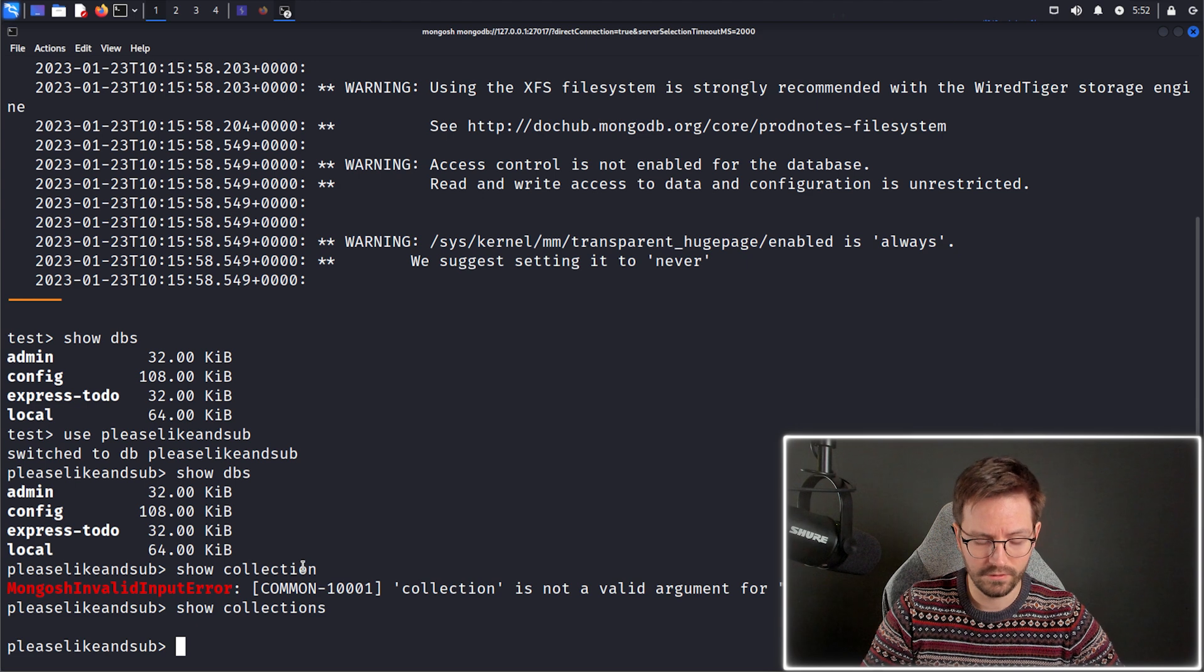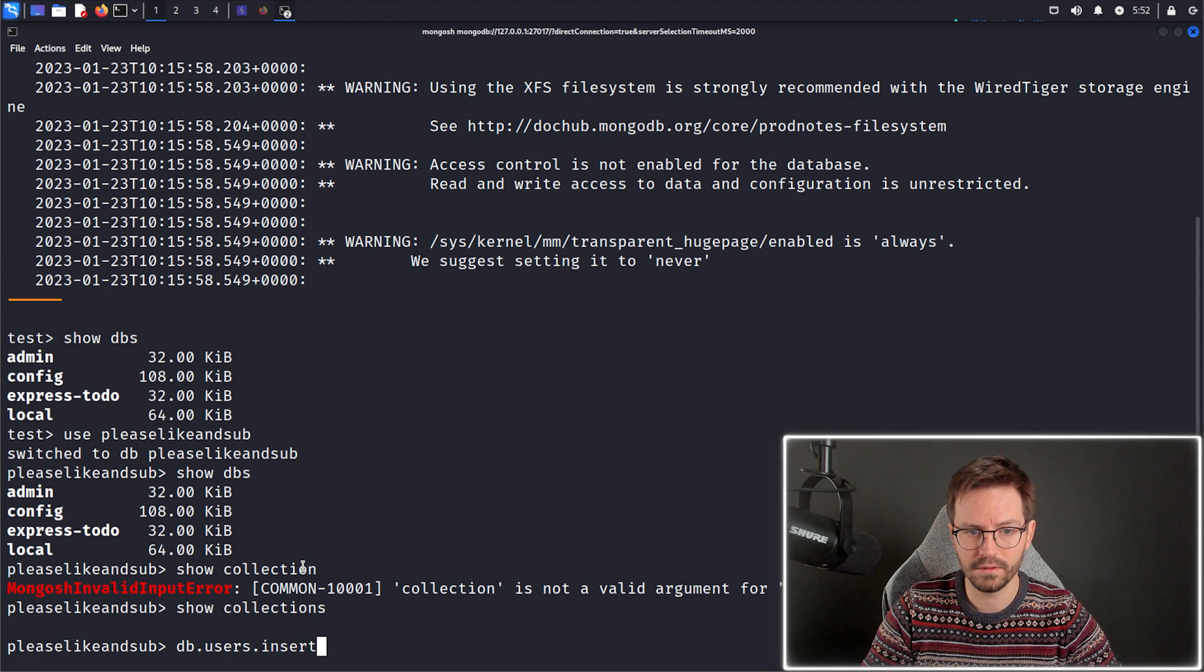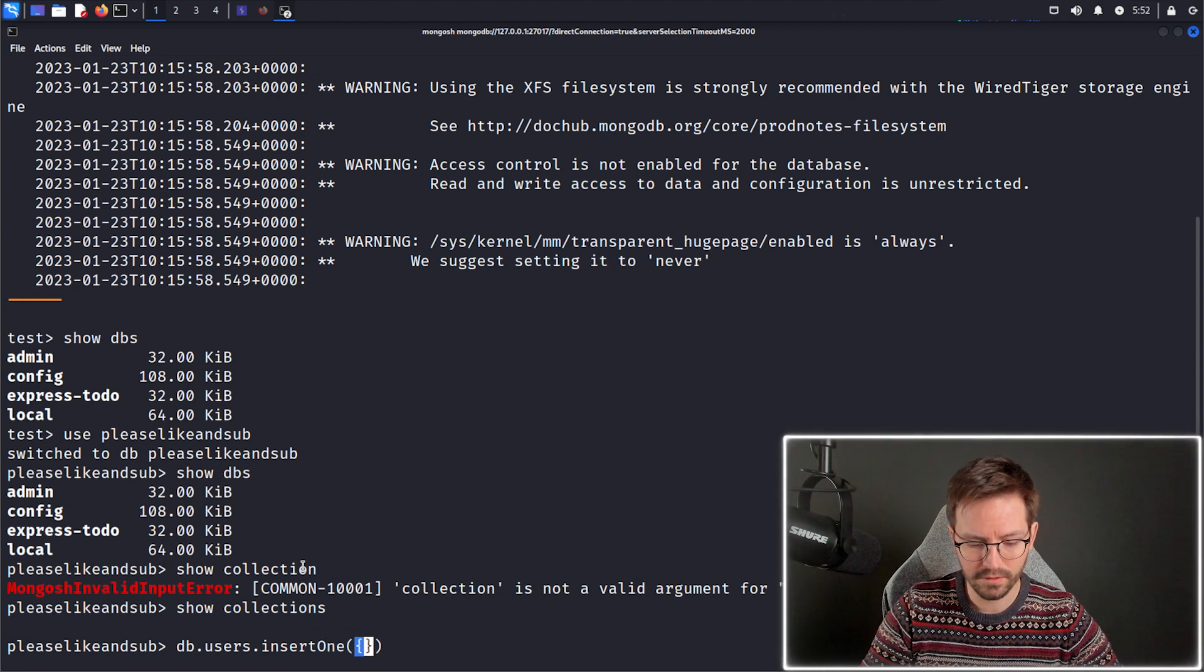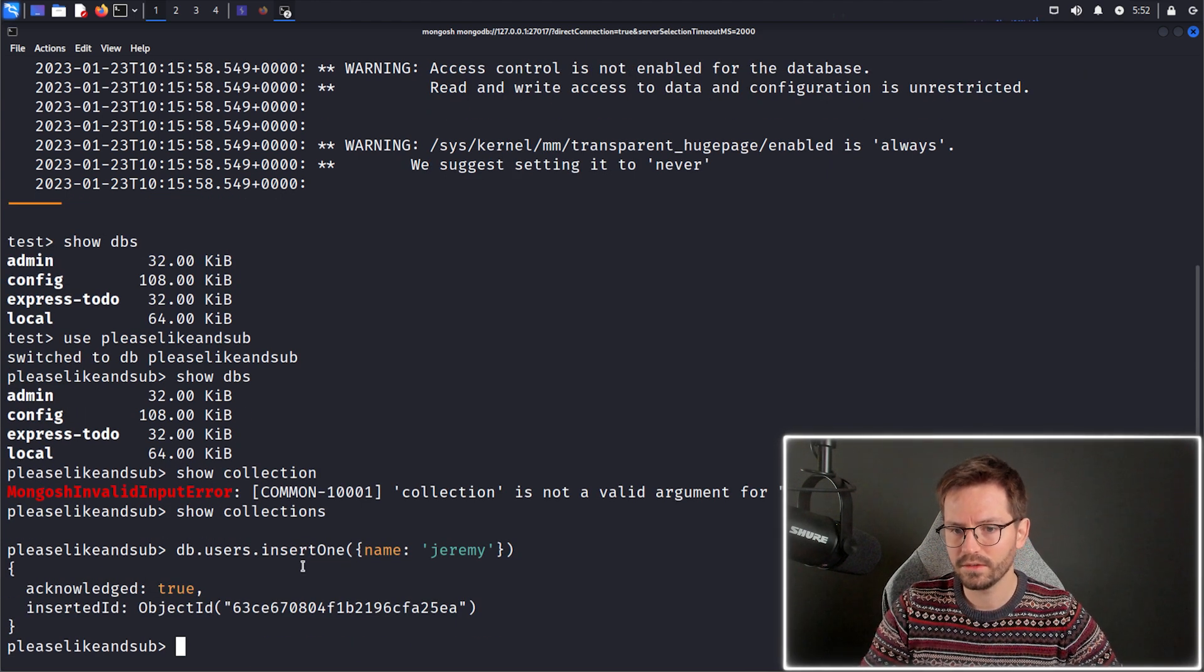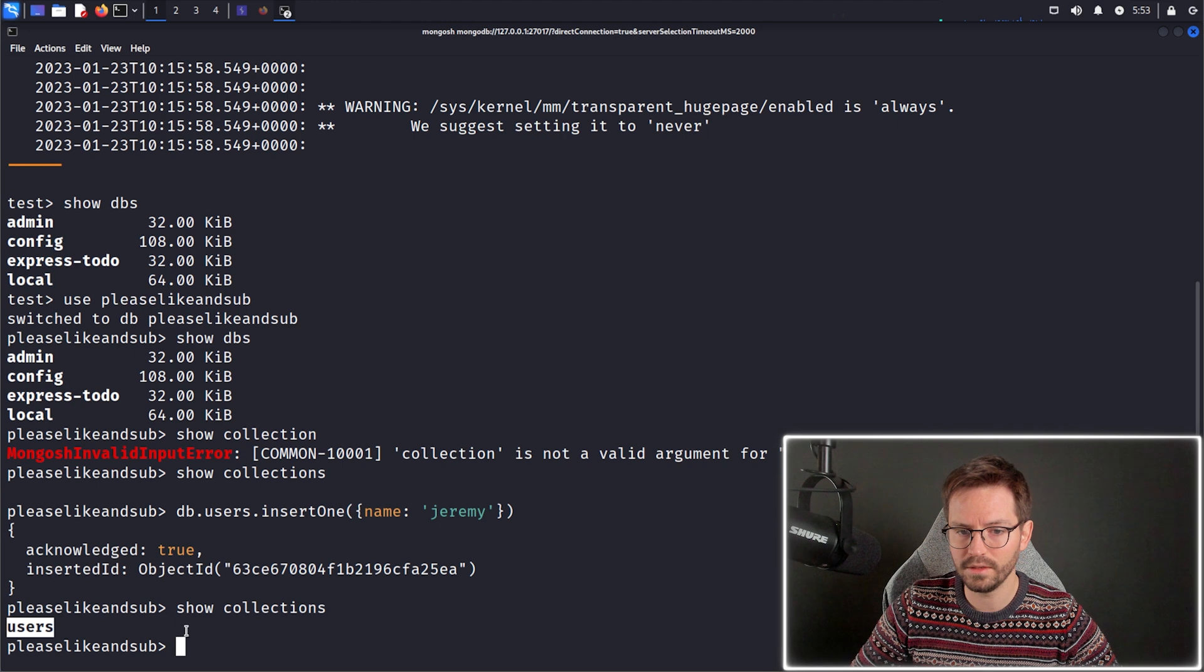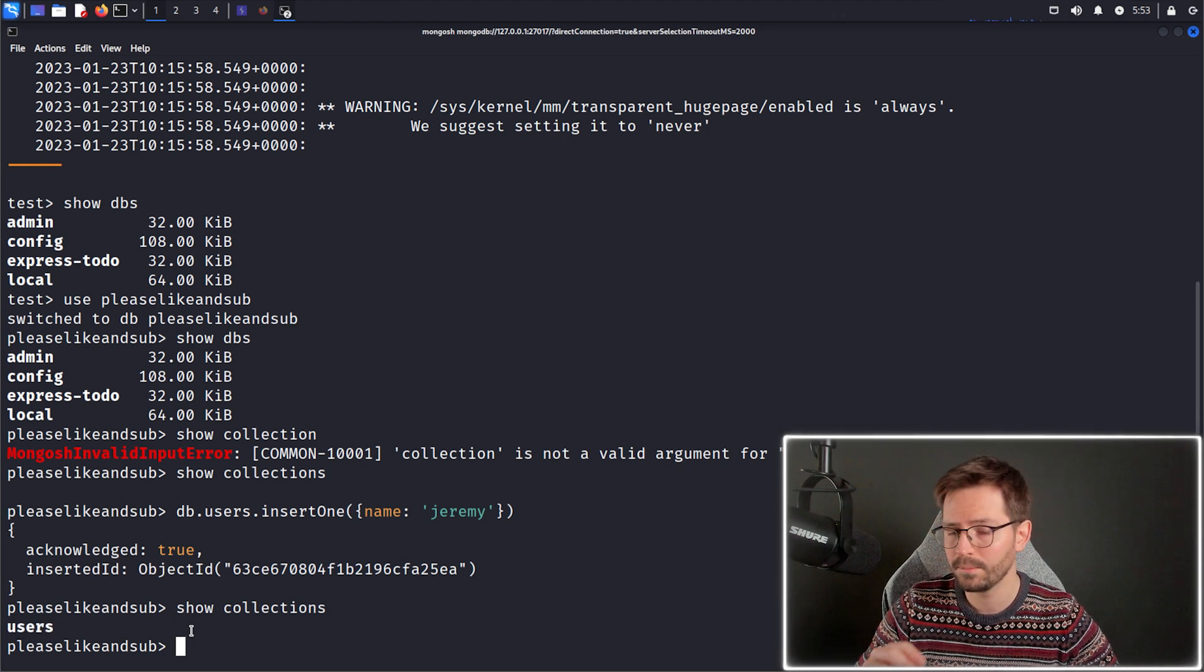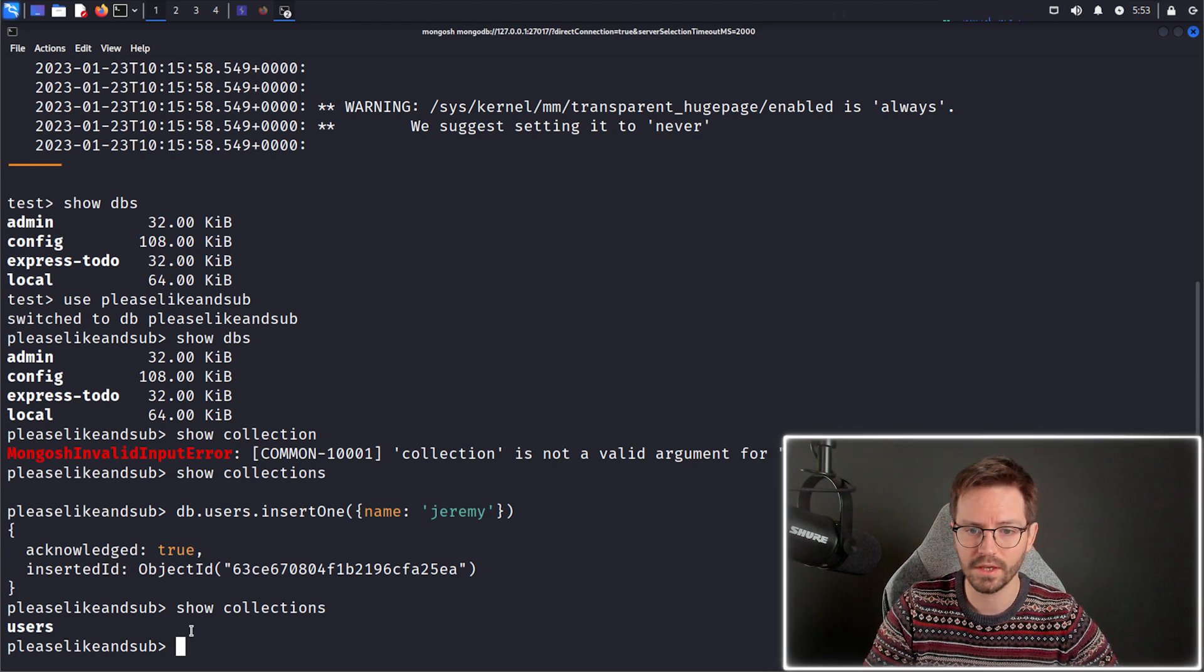But if we create a user object, for example, by doing db.users.insert1 and we insert some things, let's just put name is Jeremy and hit enter. We insert this user object. And then if we show collections again, we can see that we do indeed have the users collection. So we don't need to create the collection ahead of time. We can just throw data at MongoDB and it will ingest it, which is quite handy for scale and working quickly.